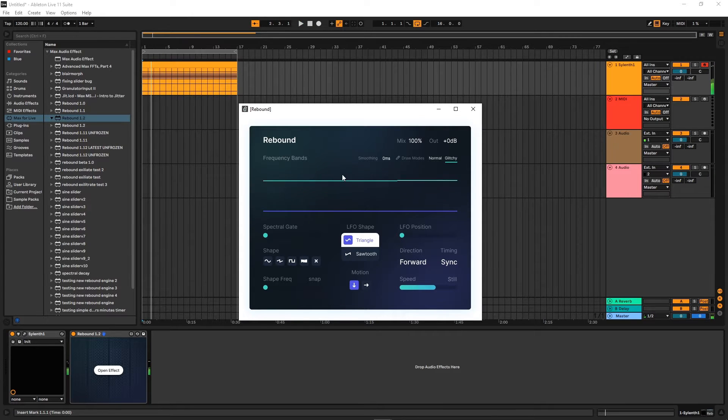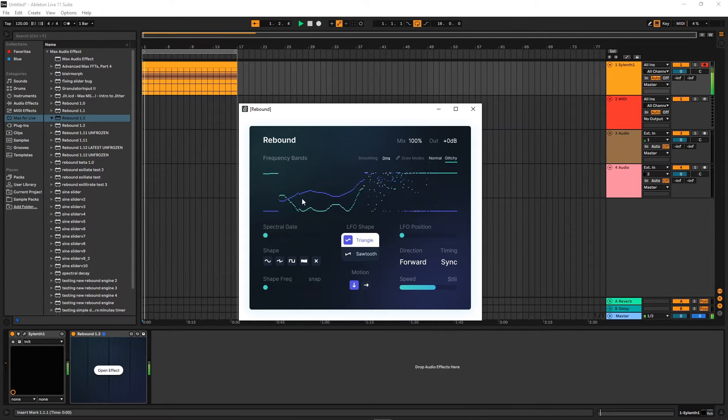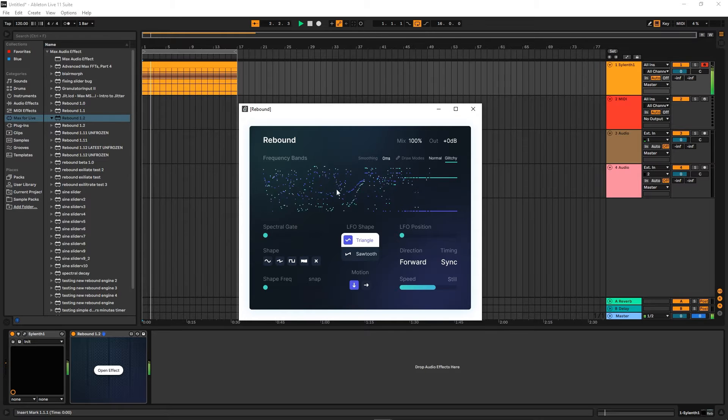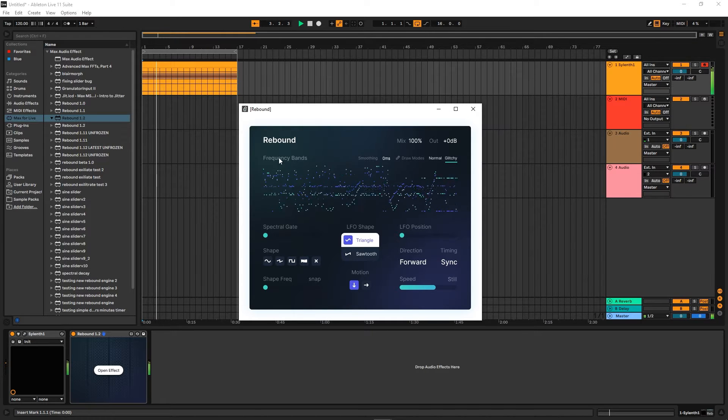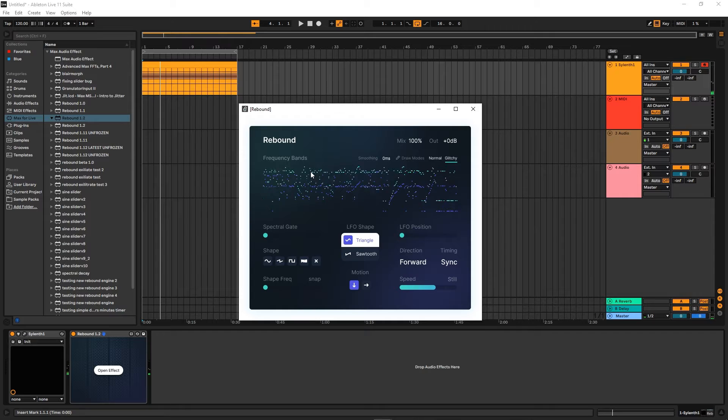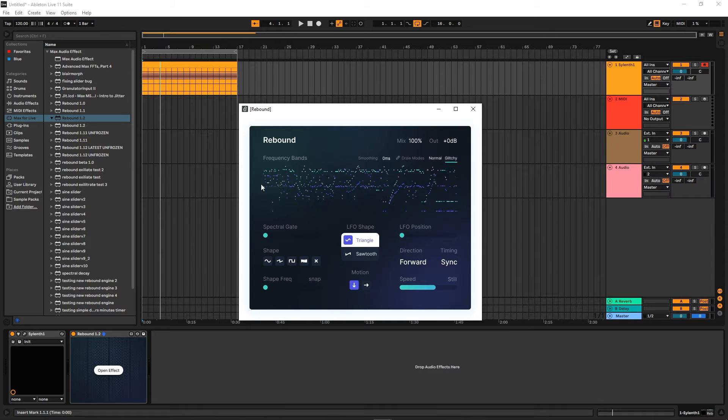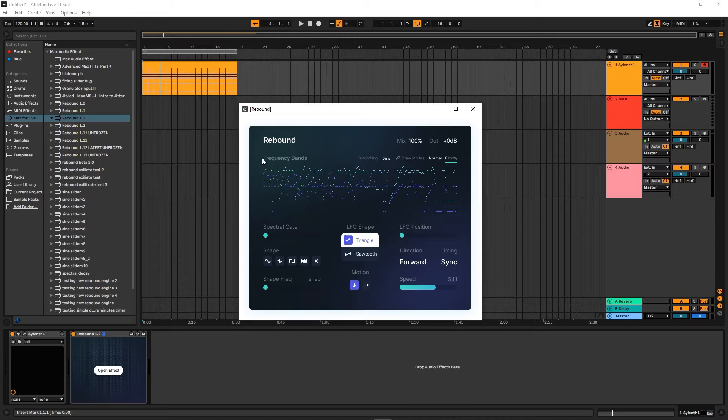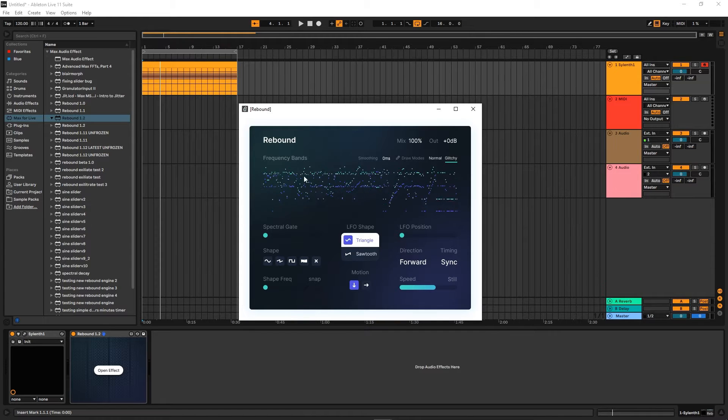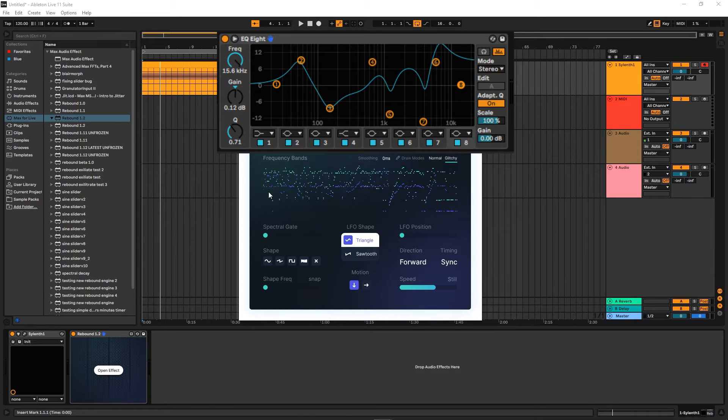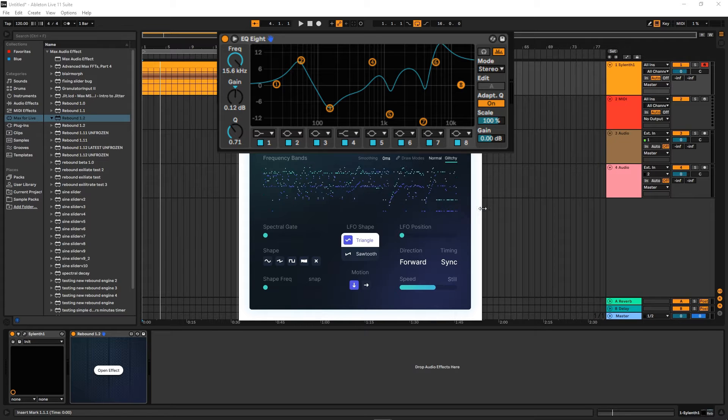And if we start clicking here, it's going to create this really cool sound. Think of each of these little dots as a band. Pretend this is like EQ8—there are eight bands in EQ8. This is like a 256 band EQ8.